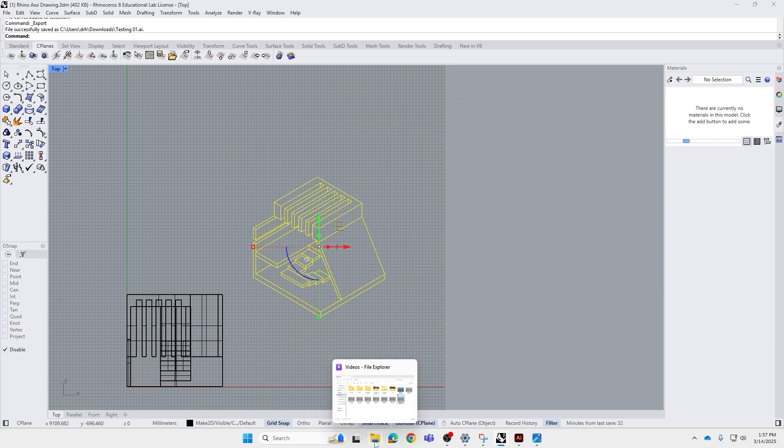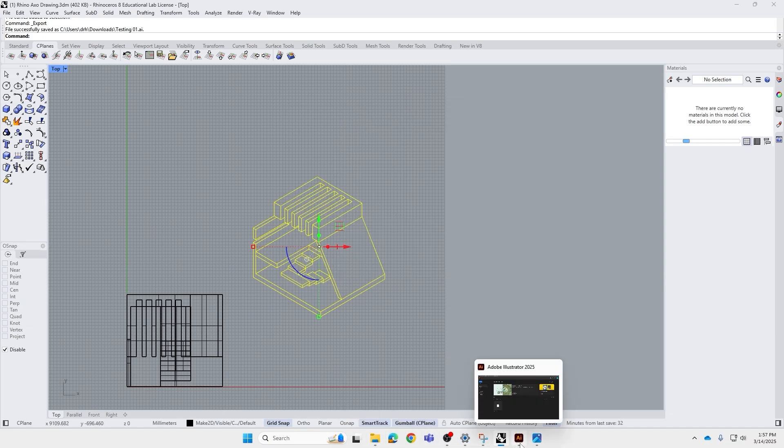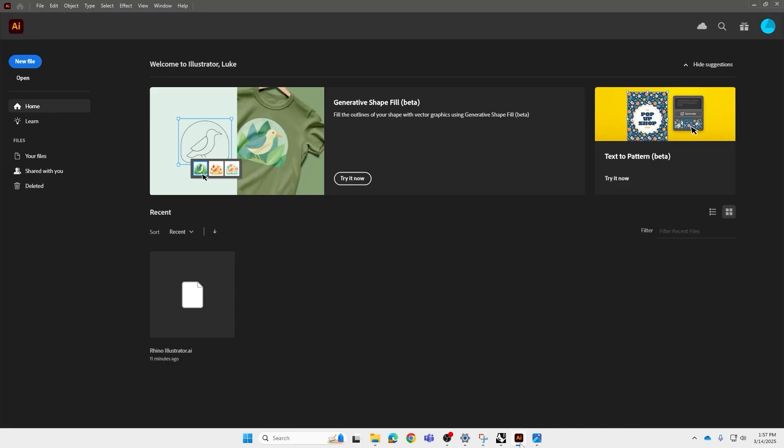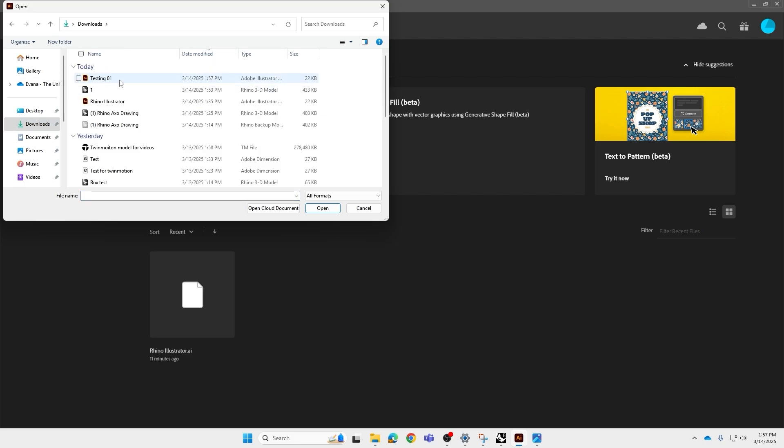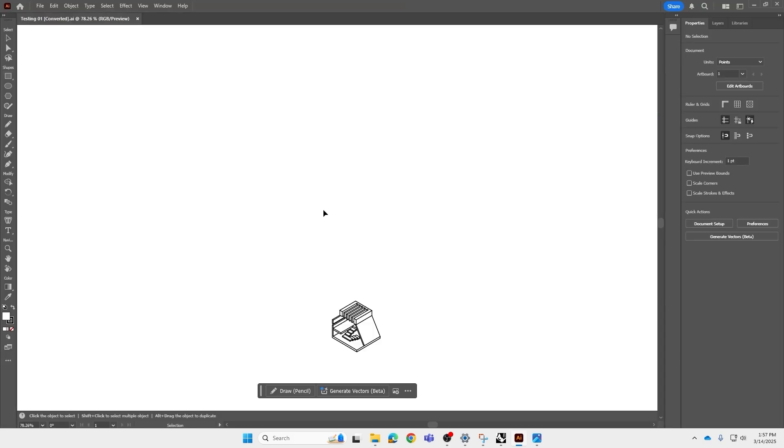We're going to go to the folder. I've already got Illustrator opened, so I'm just going to go to Illustrator. We're going to press Open, find the file, and Open. And there we go.